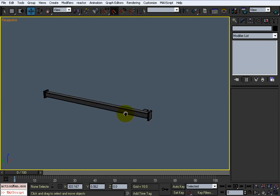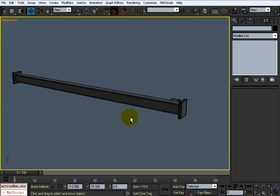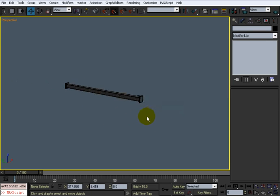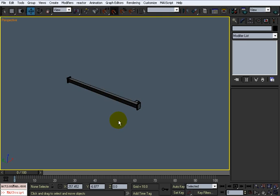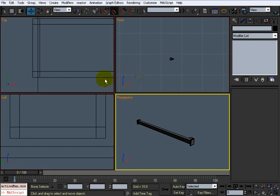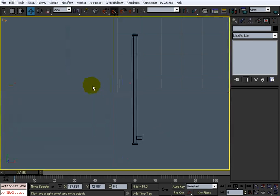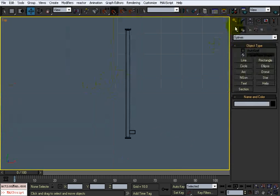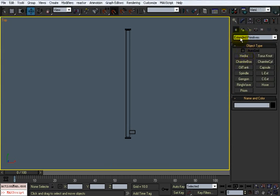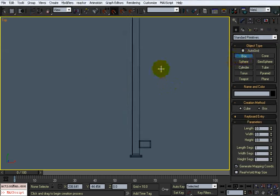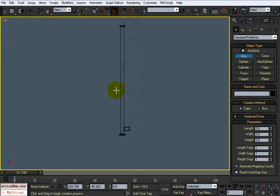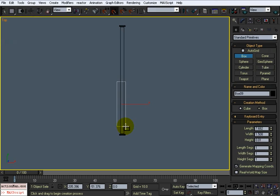There's my towel rack or bar, whatever you want to call it. Now to make a towel go over the top of this, I think the easiest way would be to take a standard box. I'm going to draw out the length of the towel, something about like that. Give it a little bit of a height.